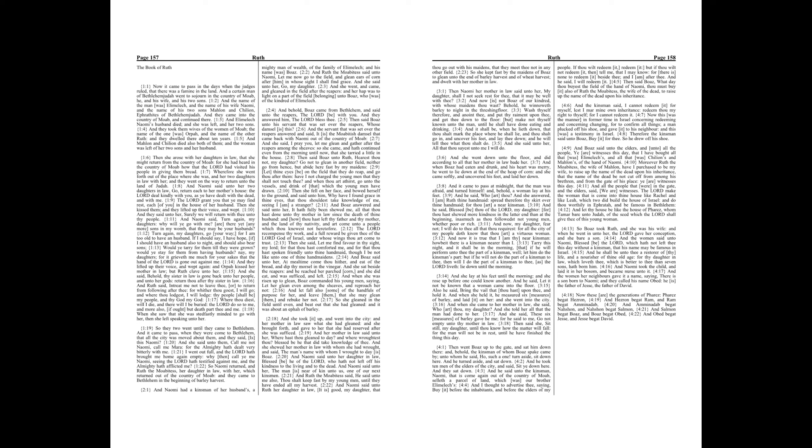Then she rose with her daughters-in-law, that she might return from the country of Moab, for she had heard in the country of Moab how that the Lord had visited his people in giving them bread. Wherefore she went forth out of the place where she was, and her two daughters-in-law with her, and they went on the way to return unto the land of Judah.